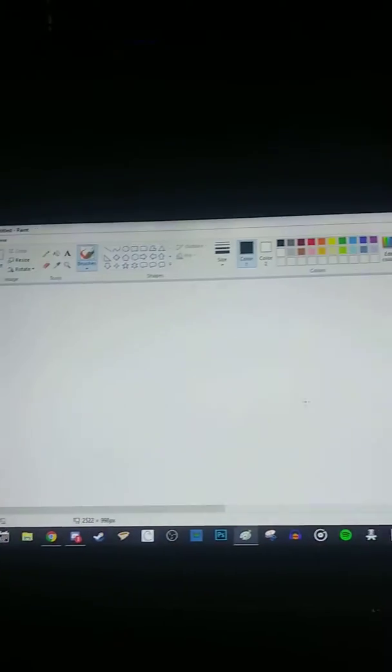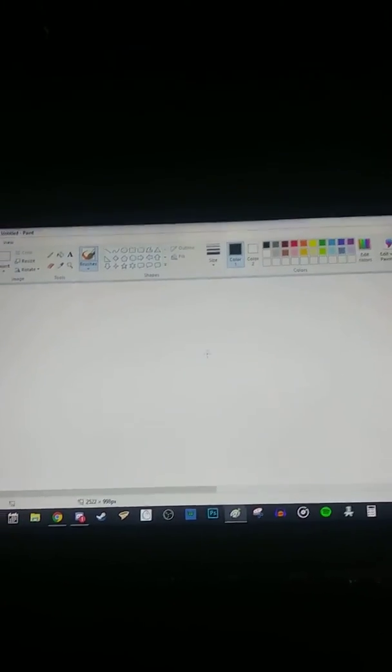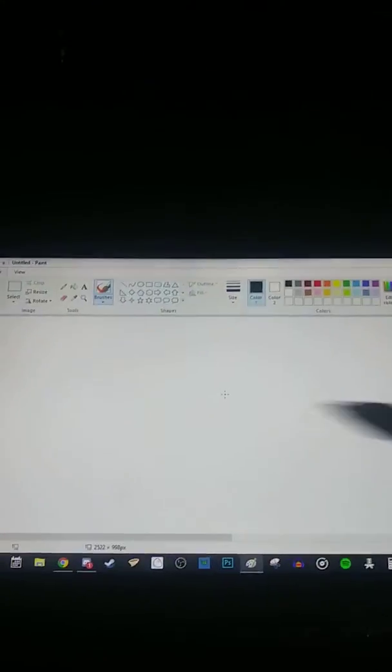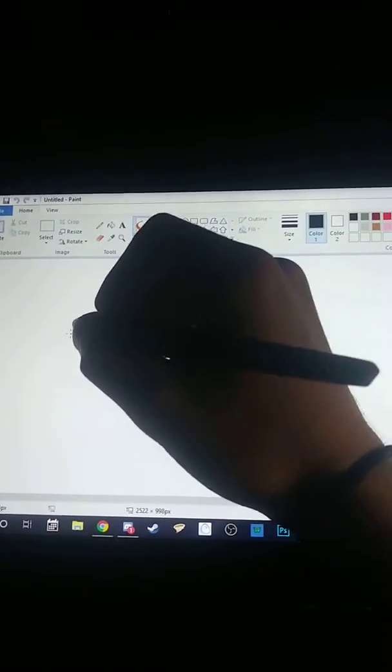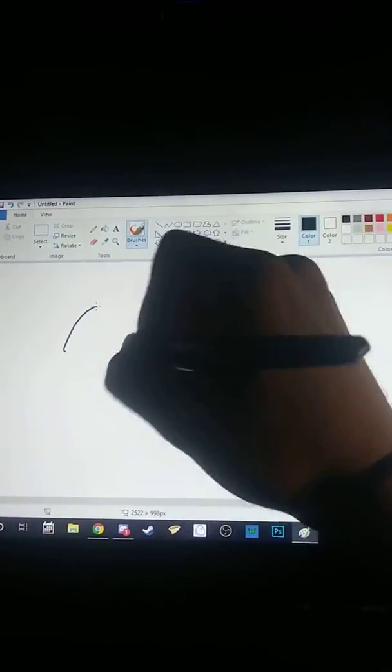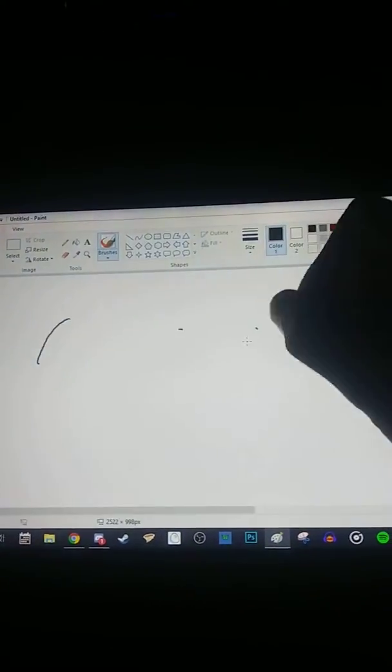Hold on, let me open up MS Paint here to give a better demonstration. I'm just going to write moose.